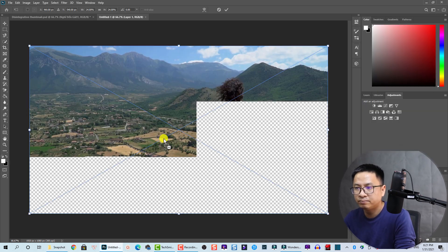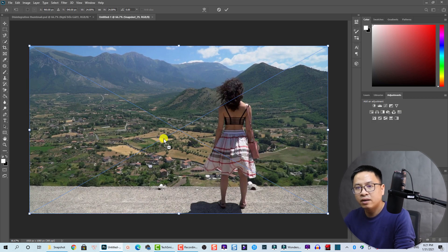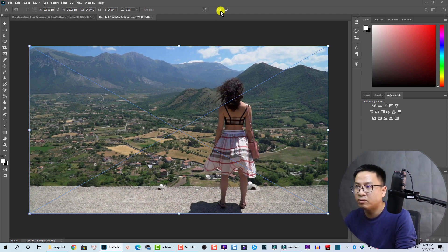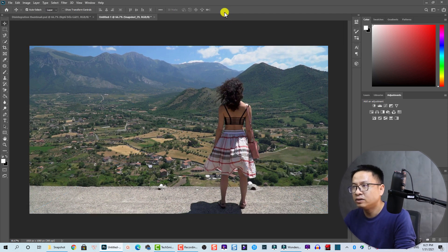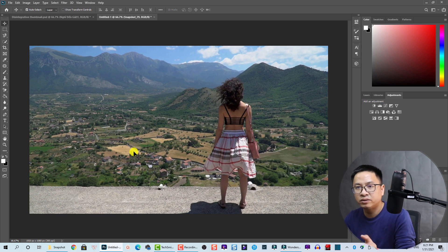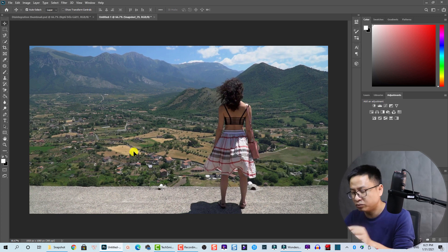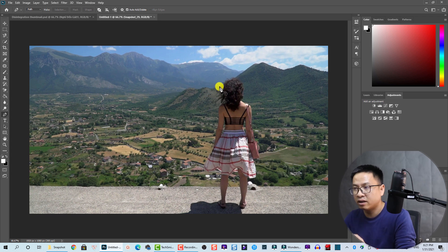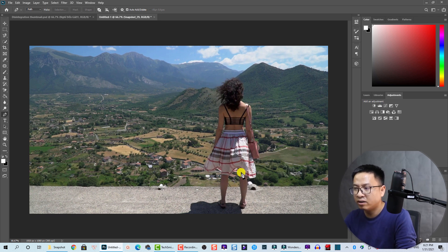Let's do it. Now we need to use the pen tool, or we can press P on our keyboard. Sorry, we need to hit this button first and then we're going to use the pen tool. We can hit P on our keyboard to bring out the pen tool.